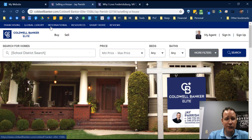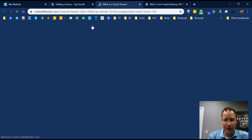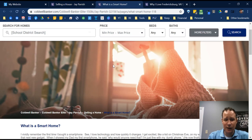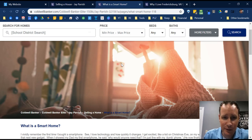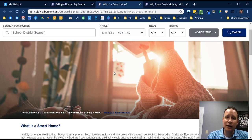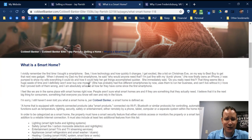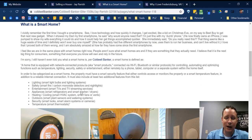Franchising, Global Luxury, and International are set in stone — we can't change those. But you can add custom links. For example, I created a Smart Home page with a header image purchased from a stock photo company. There are several sources: iStock, Unsplash, Pixabay, and Pics4Learning. You can't just use an image from Google — you need to purchase it or use a free stock image site. The custom page is essentially like a blog page about smart homes.